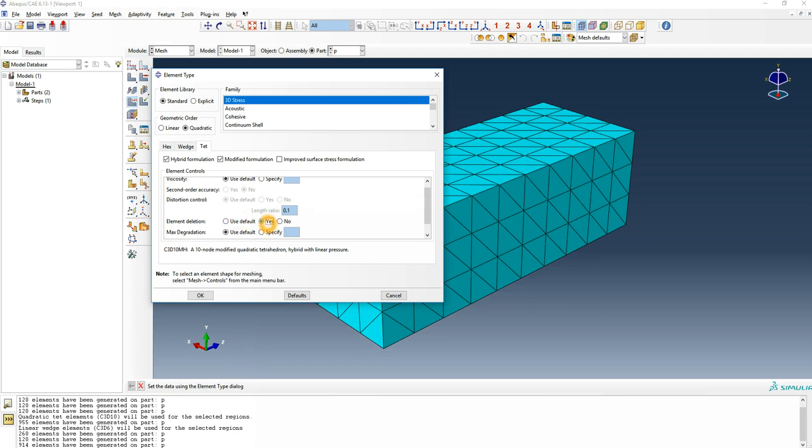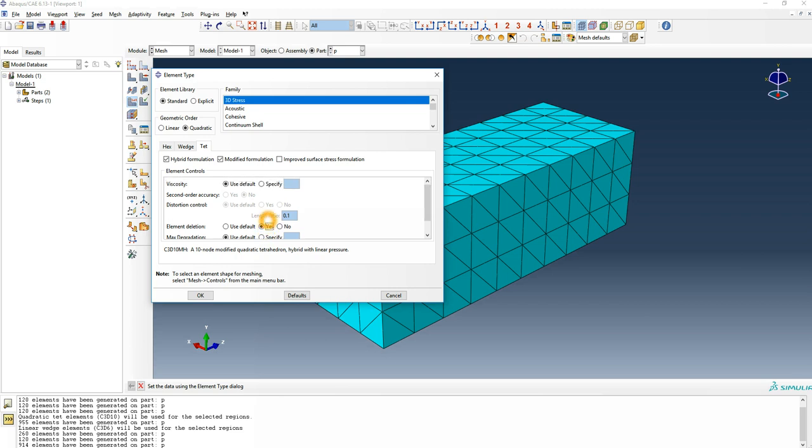But if this extreme high stress due to singularity is happening at a corner that's not important to your investigation, you could choose element deletion to just keep the simulation running without stopping and giving you an error because of element distortion. That would be mainly it.